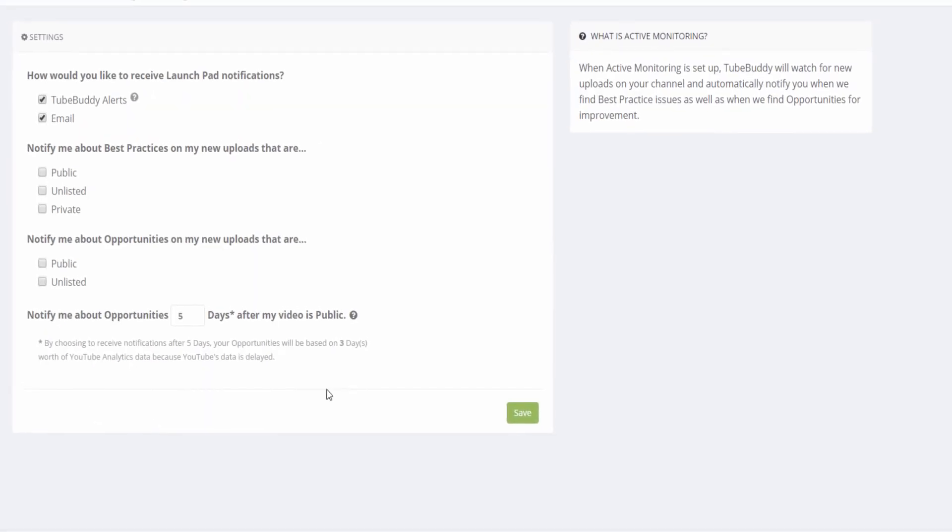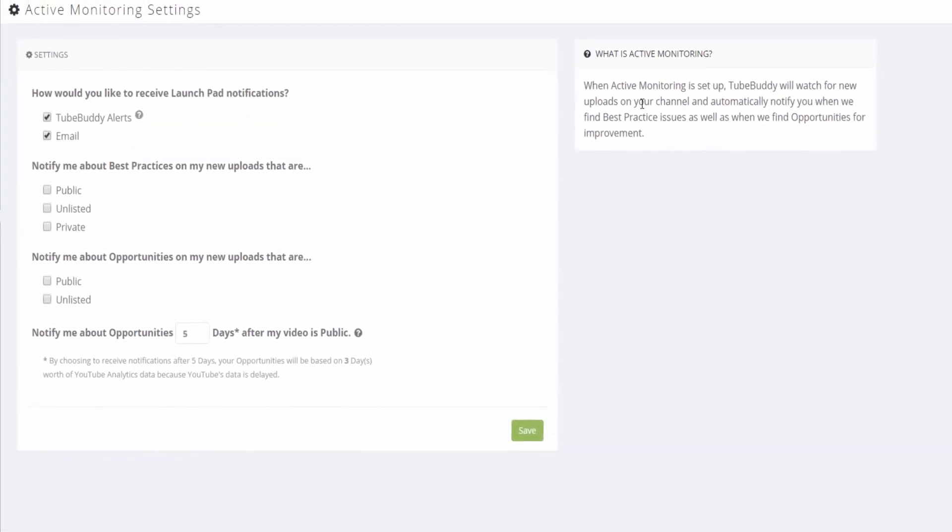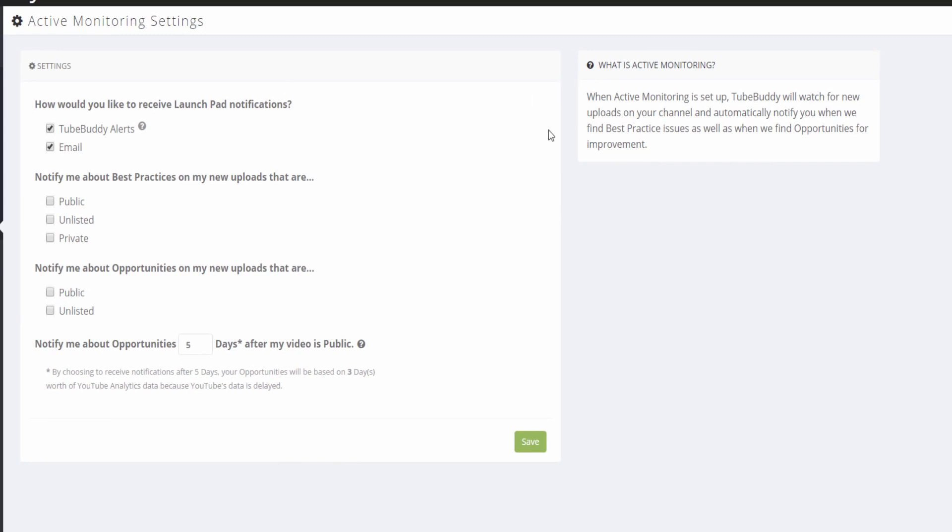If you want to learn more about active monitoring, click the card on screen to see our previous video where we cover this topic.